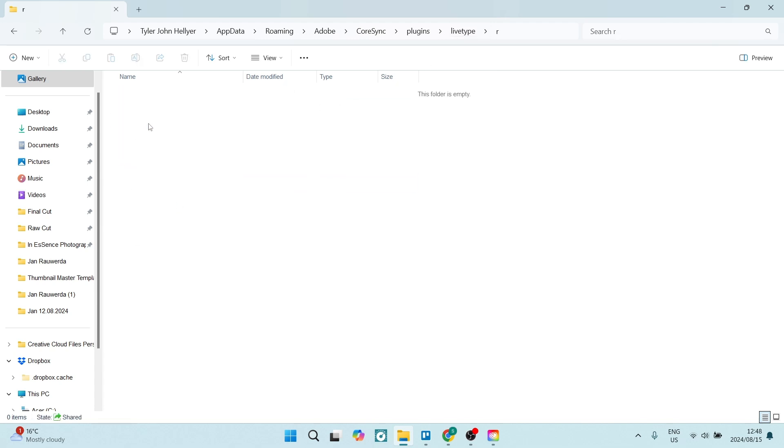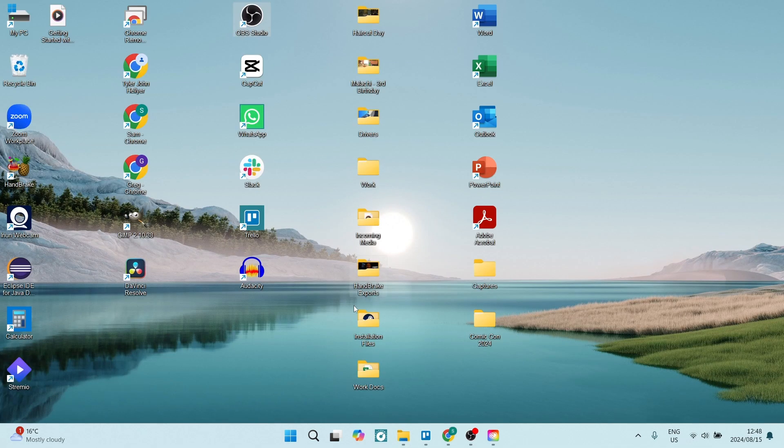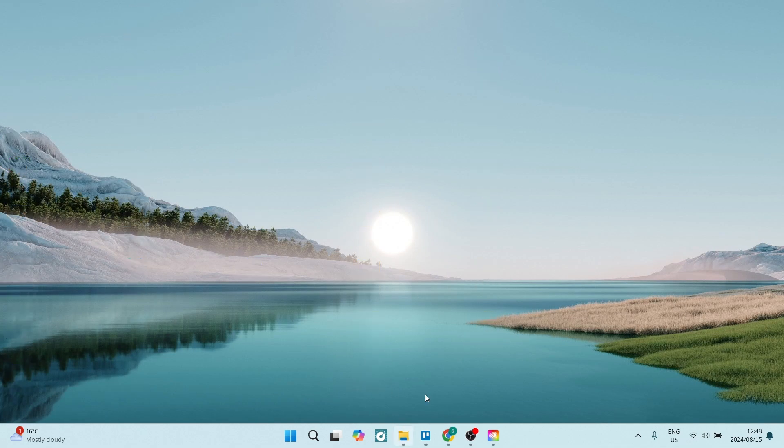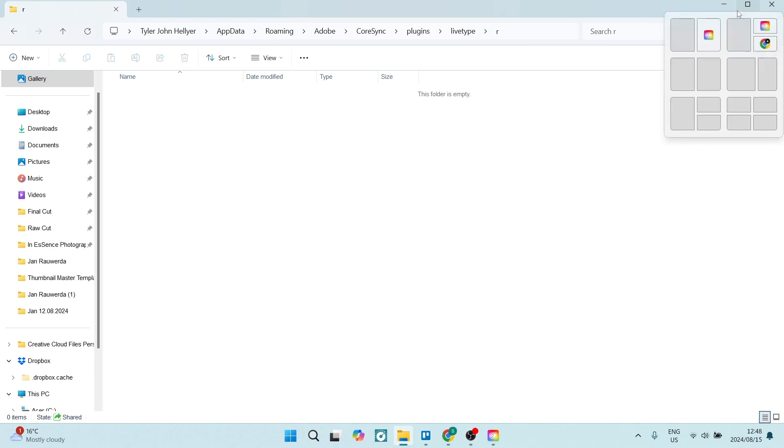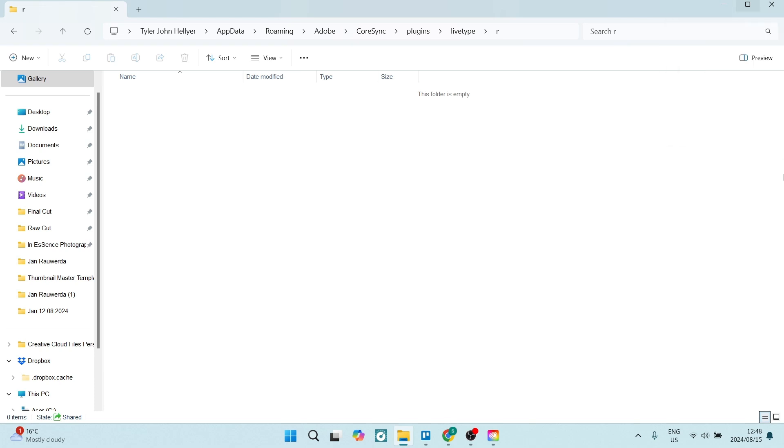Now in this folder, this is where all the fonts will be stored. What you'll need to do is essentially take the fonts that are in here...